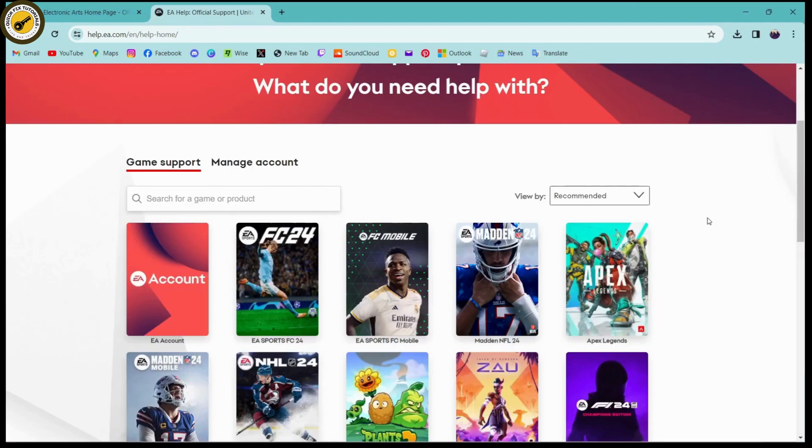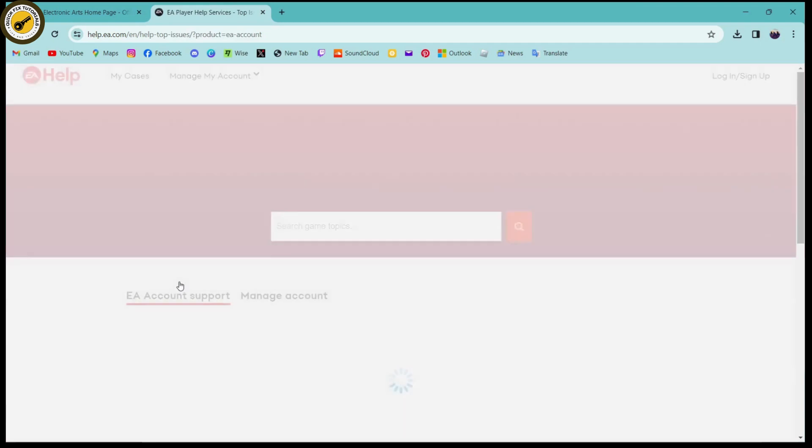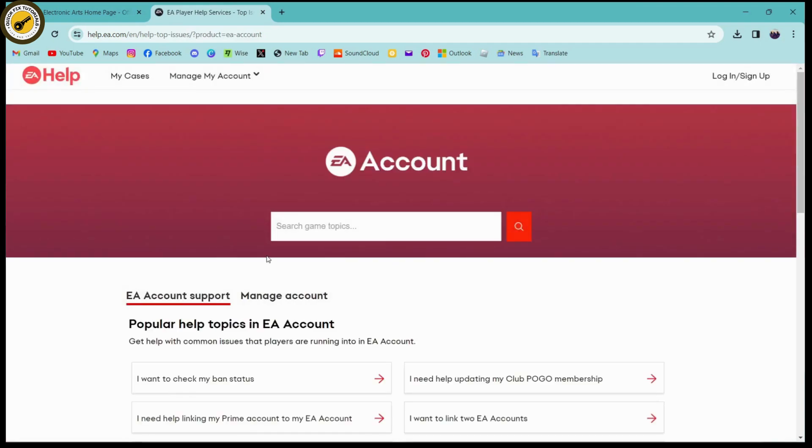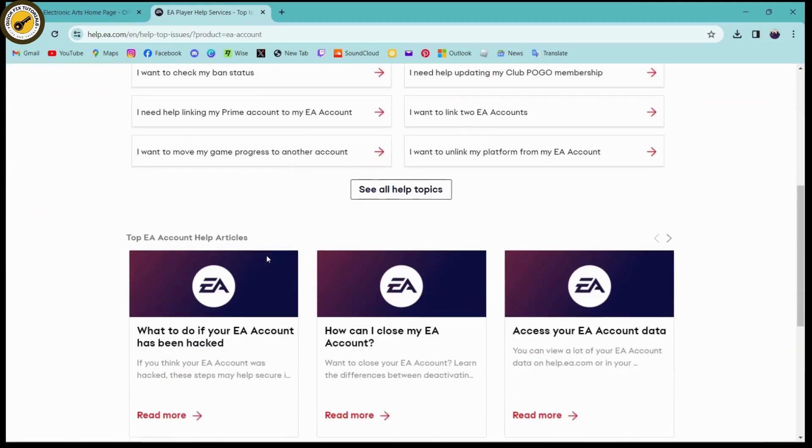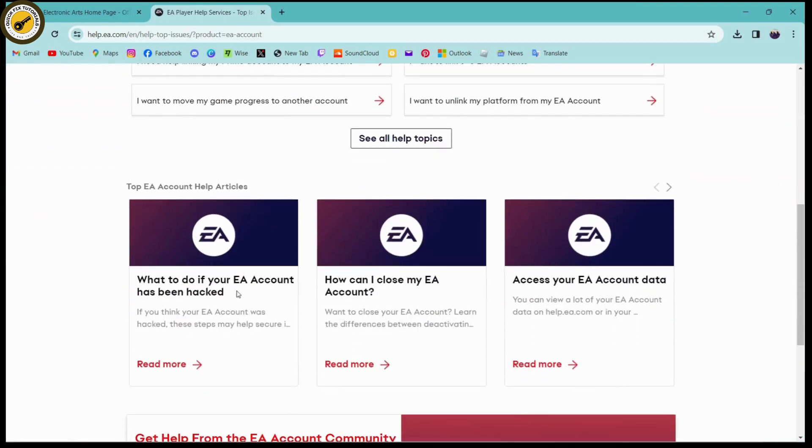You can simply choose any game or any product. I'll be choosing the first one. Then you can scroll down and here on the first you will have 'what to do if your EA account has been hacked.'